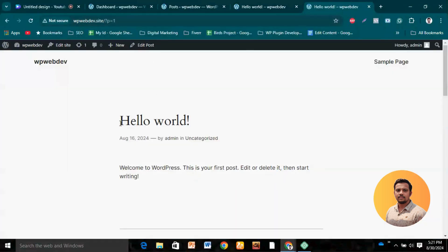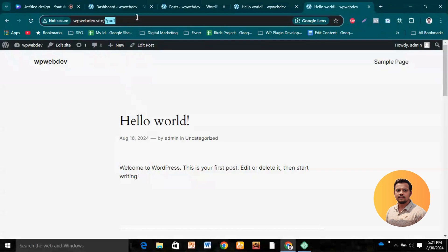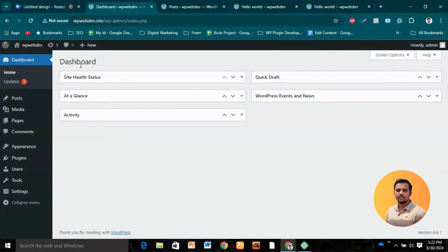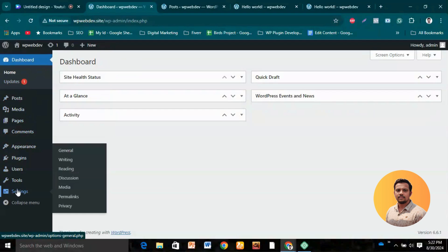If anyone wants to know what's inside the content, they currently have to manually visit the post. But if we change the link to something like 'hello-world', and send that to a friend, they can easily understand that this is a post about 'Hello World' content. It becomes more clickable, more user-friendly, and a more understandable URL structure.